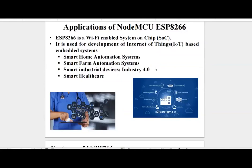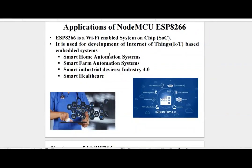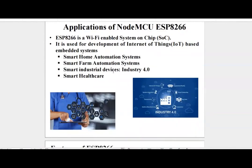Applications of NodeMCU module: ESP8266 is a Wi-Fi enabled system on chip and it is used for development of IoT based embedded systems. There are many applications including Smart Home Automation System, Smart Farm Automation System, making industrial devices smart (Industry 4.0), and Smart Healthcare.